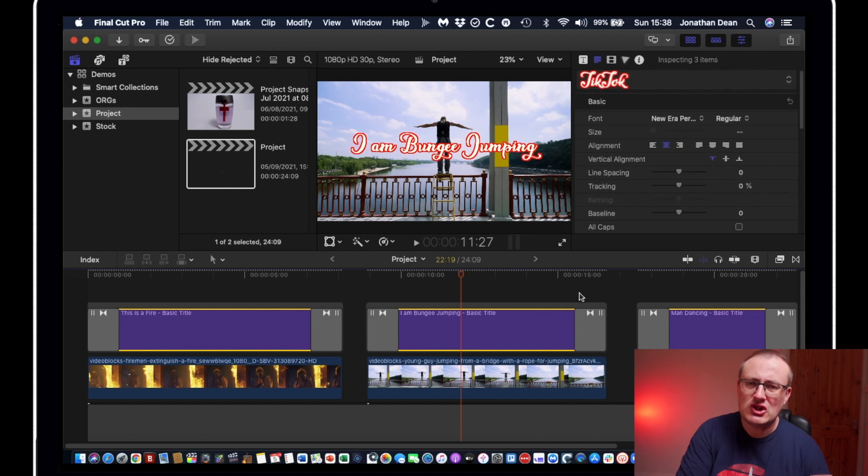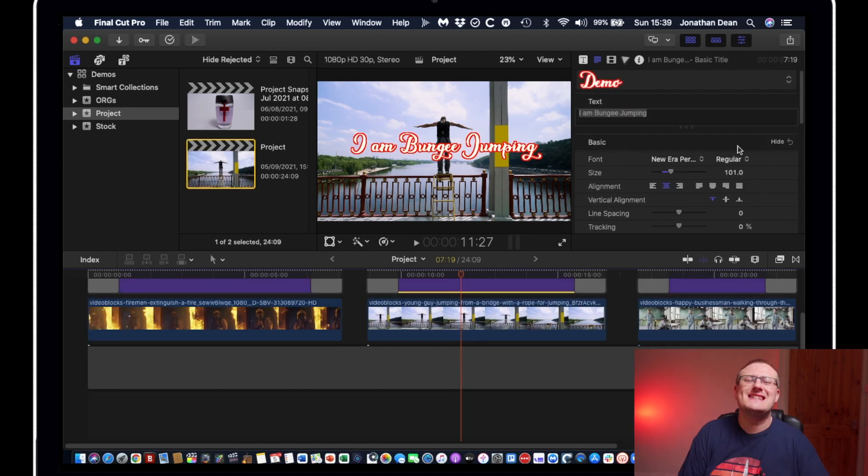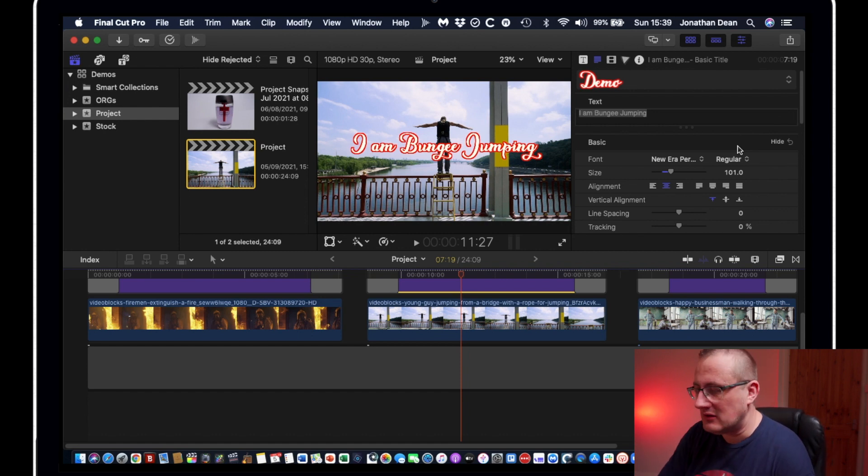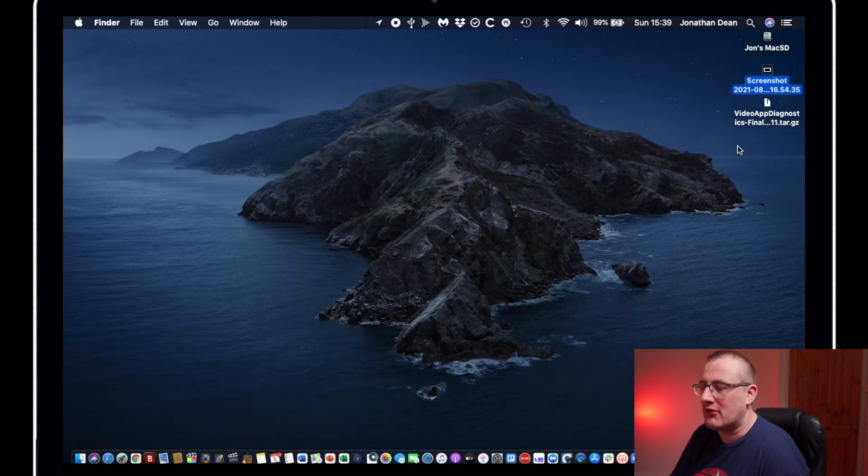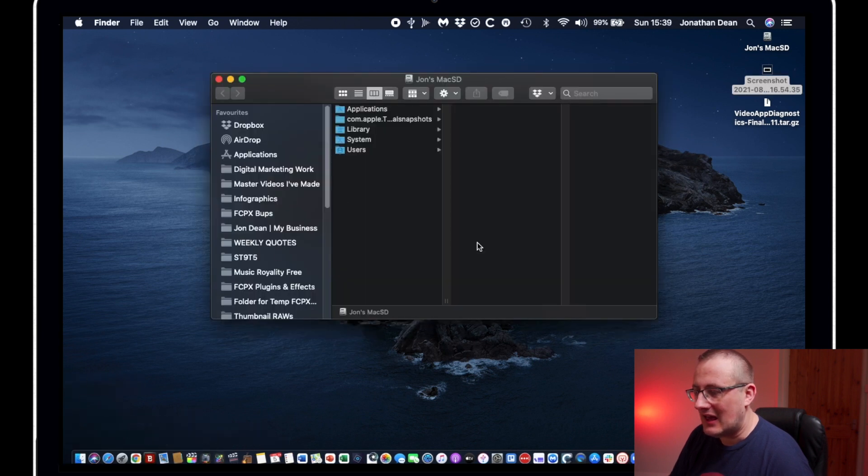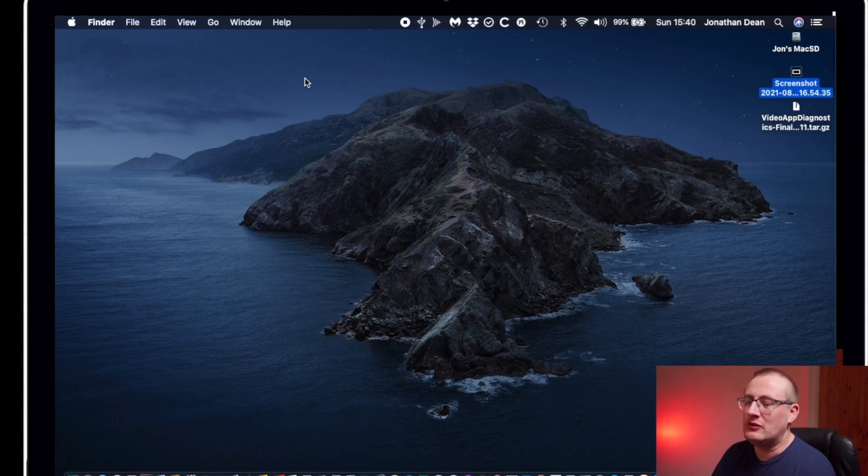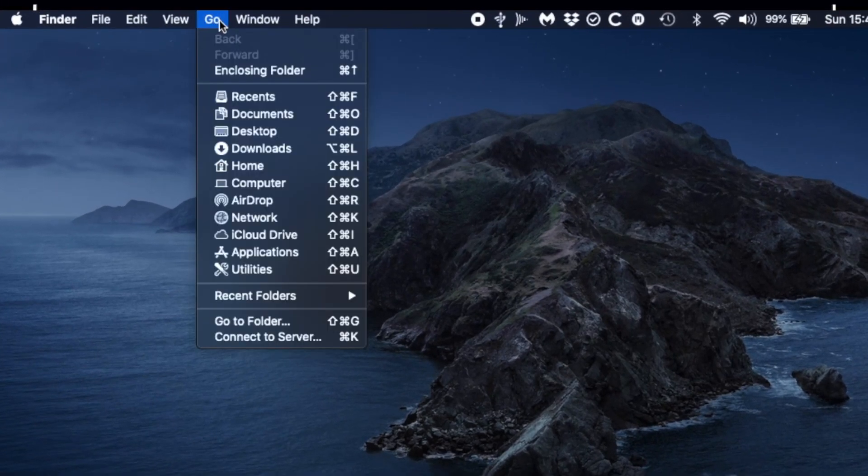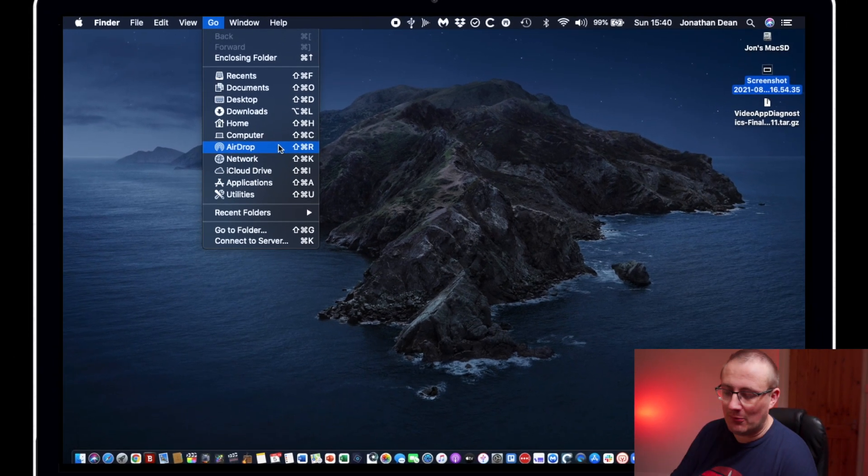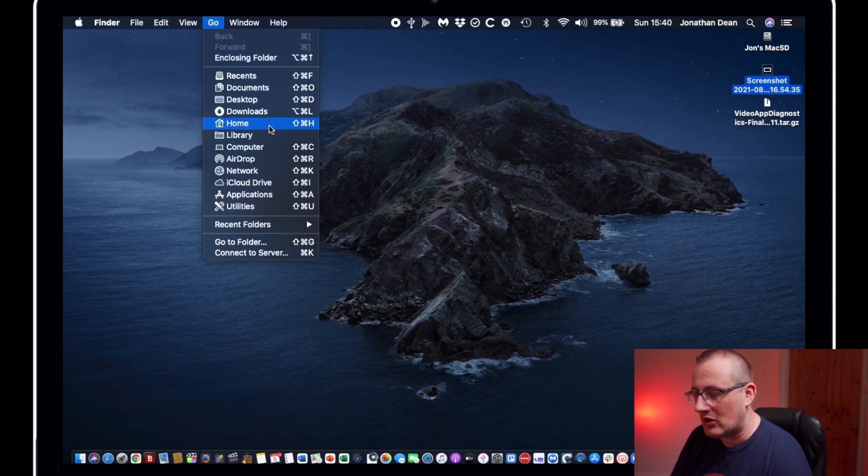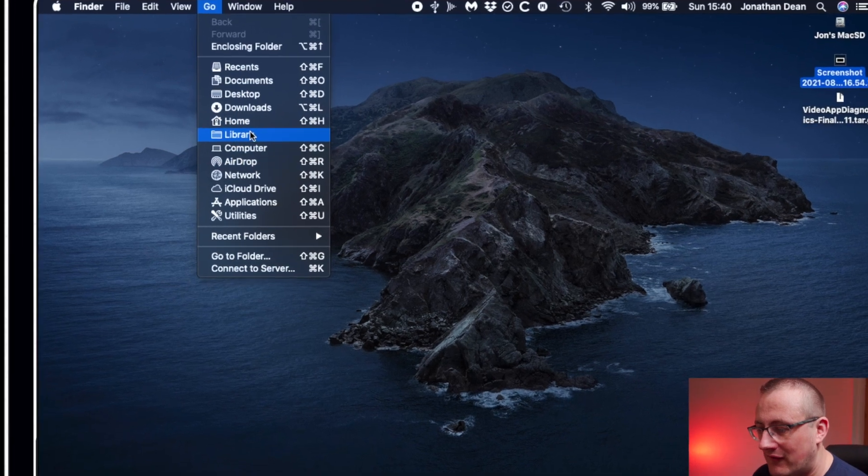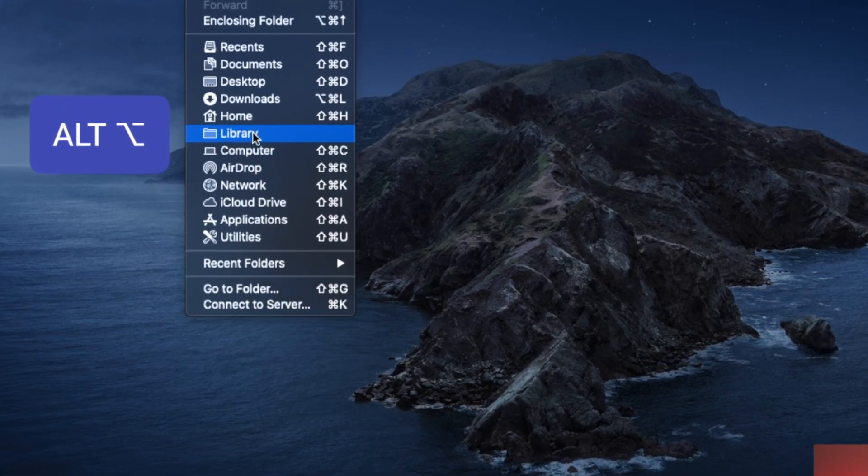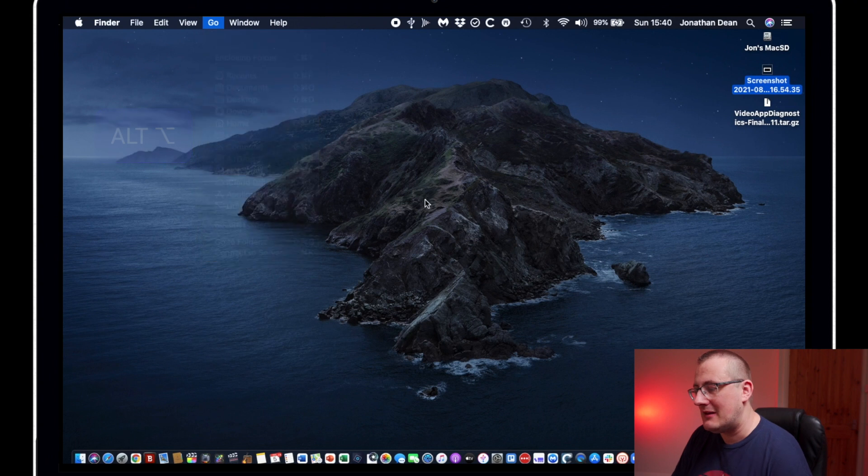But let me show you how to do that now. So in order to delete that saved title style, what I would recommend is, first of all, closing Final Cut Pro down and then making sure you've clicked on Finder. So you're in the Finder. You've got the Finder bar up the top here. You then go to Go. And what you need to do is hold down the Option or Alt key on your keyboard. And you can see that we're toggling on and off the Library button. So holding down Option, we click on Library.